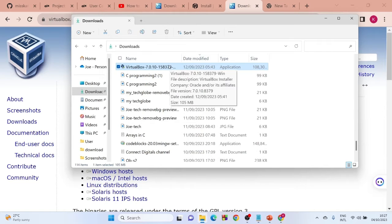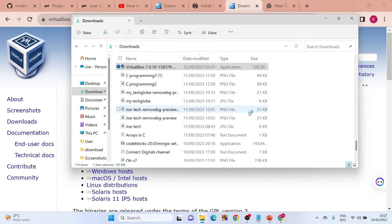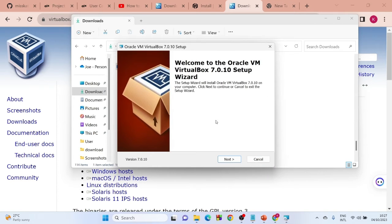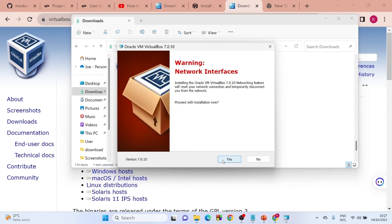To begin the installation process, click on the downloaded file and wait for it to load. Select 'Yes' when prompted. Select 'Next', and on the following screen go ahead and select 'Next' again. Say 'Yes' to any network interface warnings.